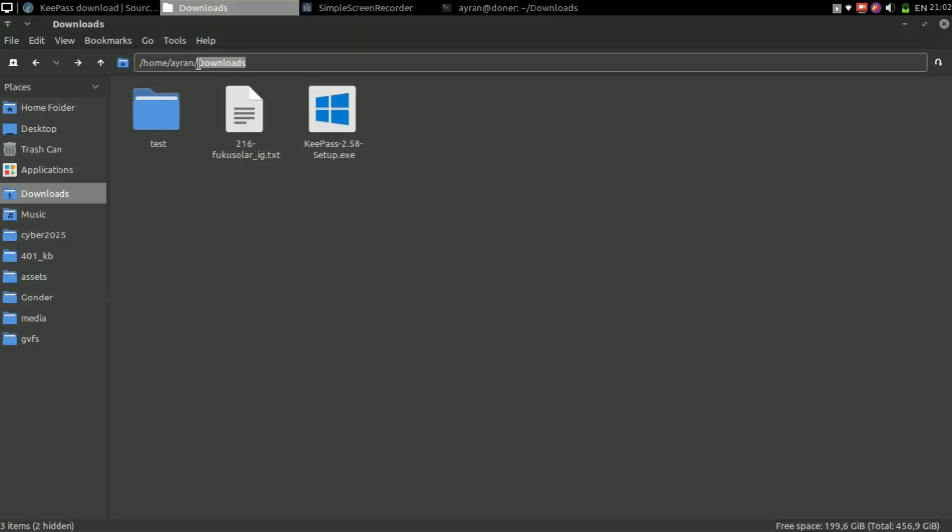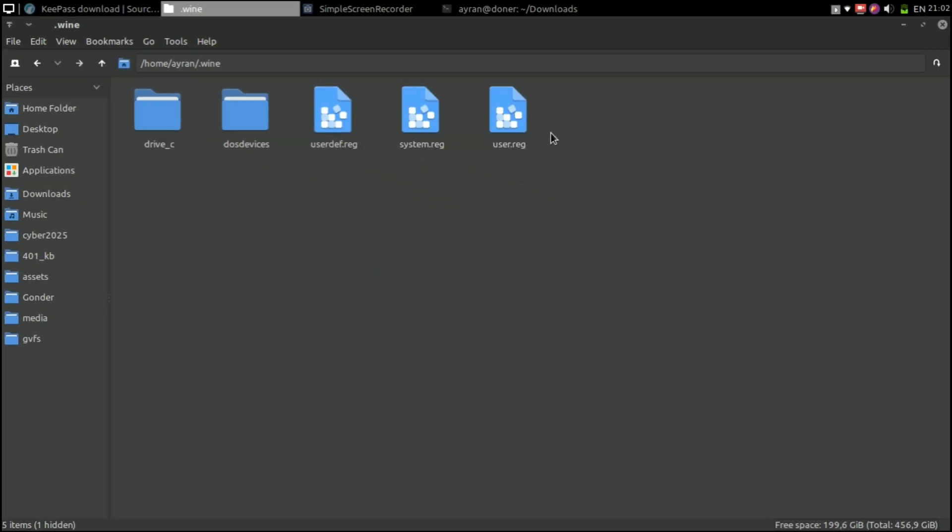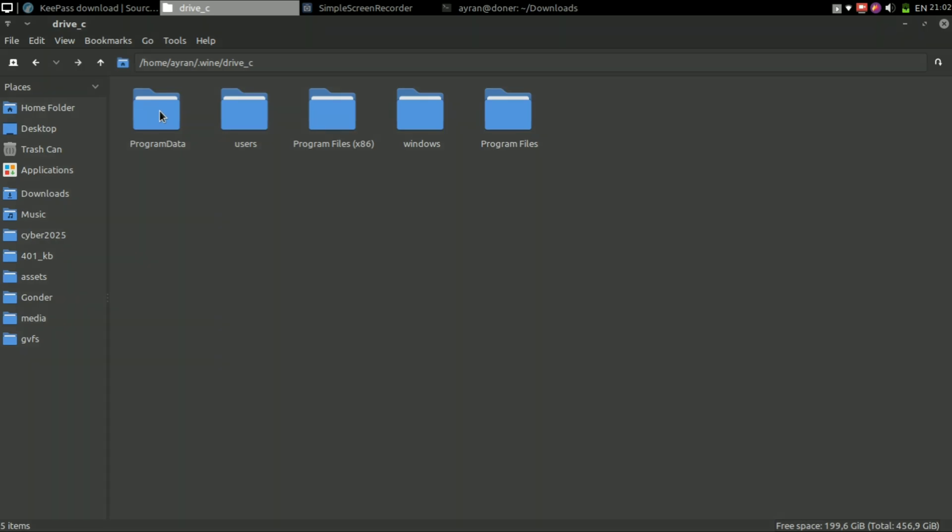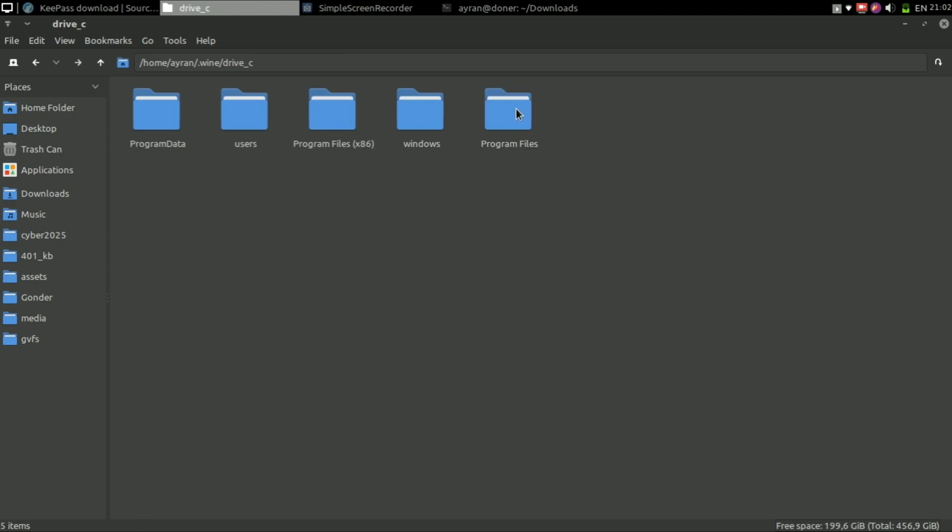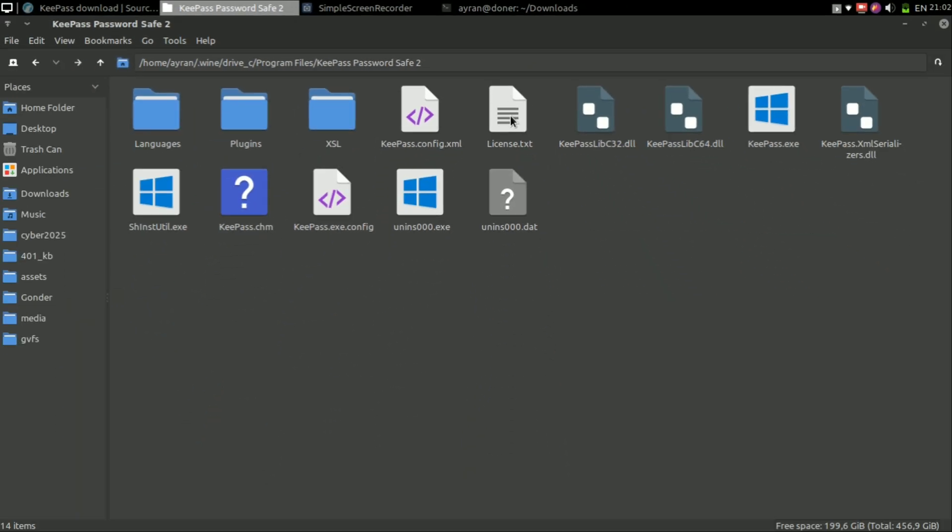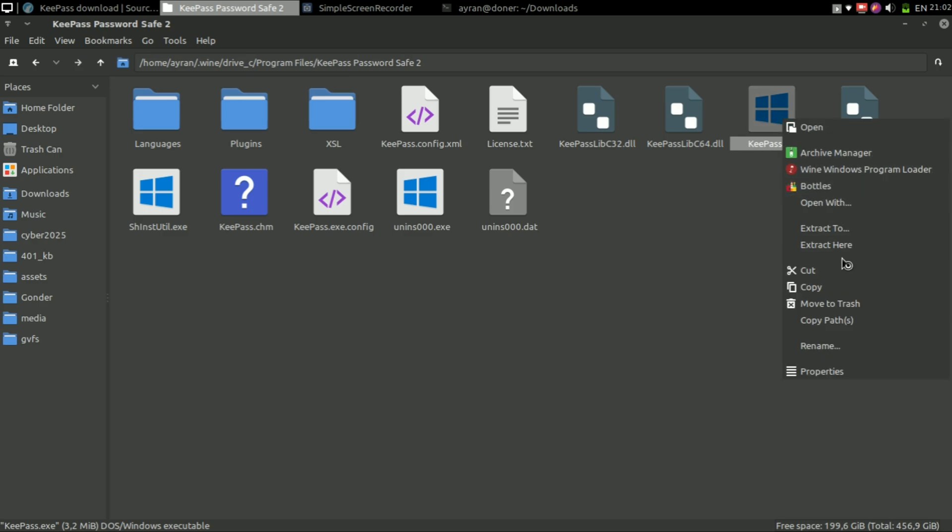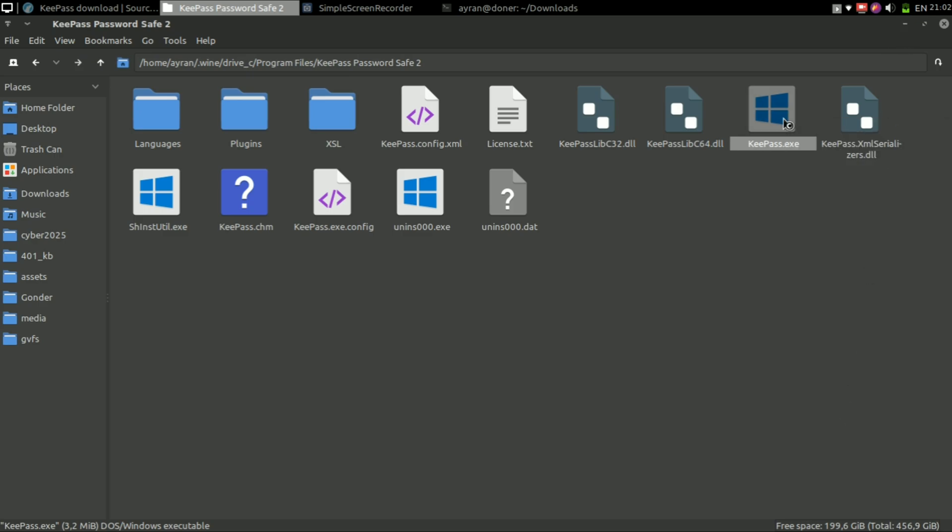Now if you want to see your C drive, you just need to go to the .wine folder in your home directory. This is the C drive and all the stuff that exists on the C drive. Your programs are usually located in the Program Files folder. As you can see, KeePass is there too and the executable file is there. You can launch it from there too or create a desktop shortcut to access it easily.